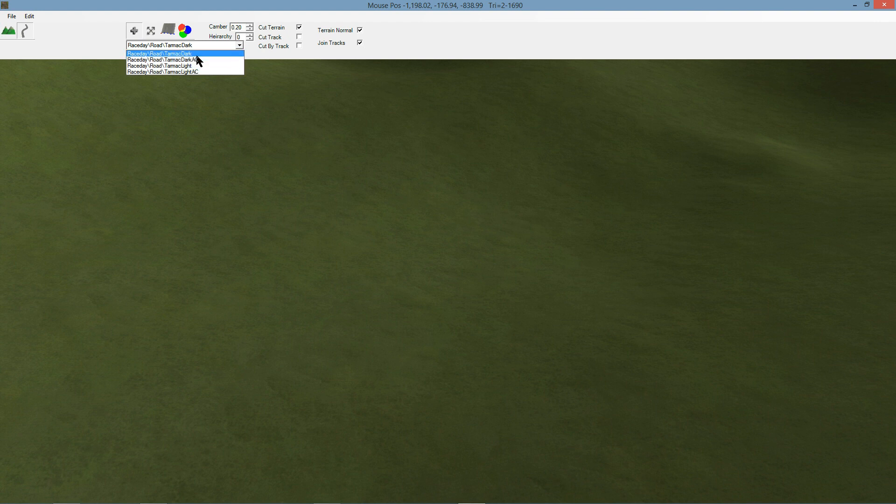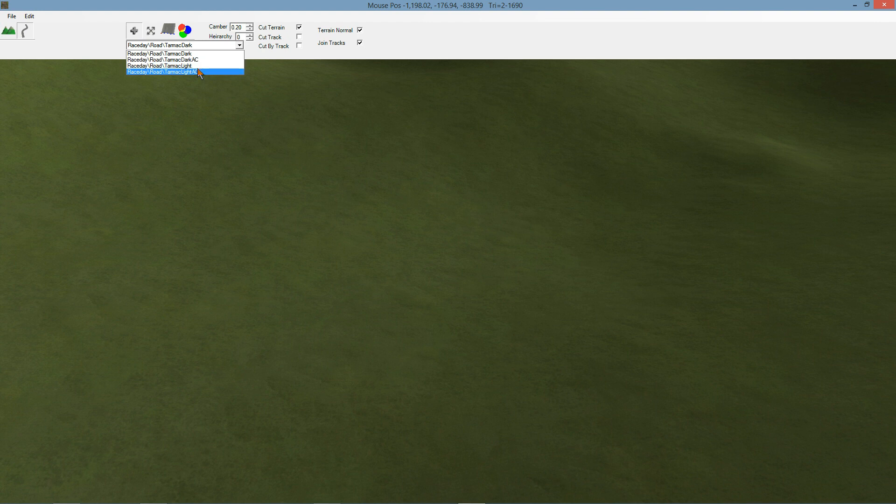You'll notice here that some of these have got an AC on the end of them. They're specifically for Assetto Corsa, so if you are targeting that game, those are the only ones that you'll see because the other ones won't work. They use vertex blending.